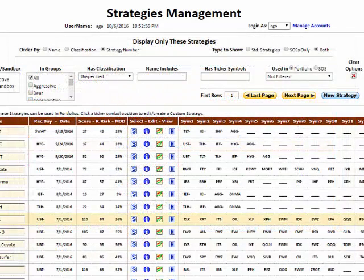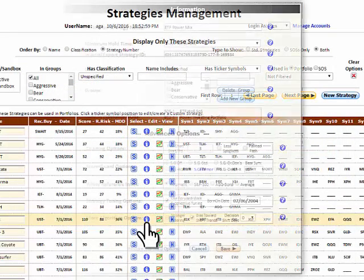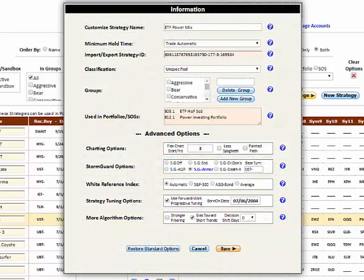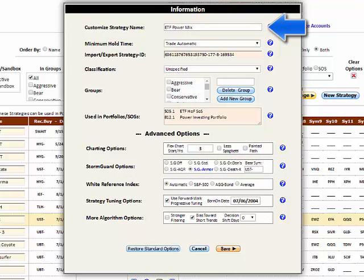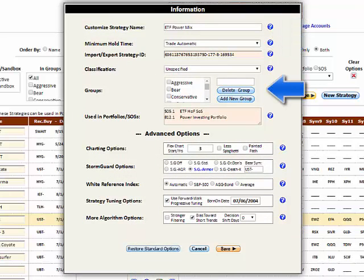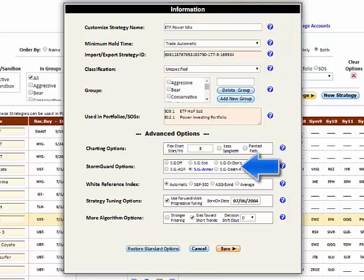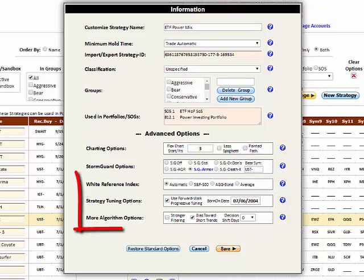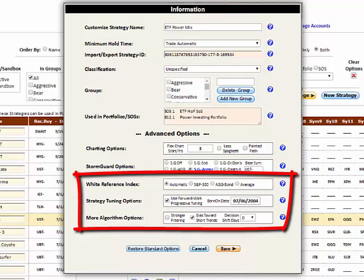Numerous properties of a strategy can be configured by clicking the Information icon, which opens the Strategy Information pop-up window. You can edit the strategy's name, its trade hold rule, associate it with a group, select a StormGuard algorithm for detecting bear markets, specify a bear market strategy, and set other charting and advanced algorithmic options.